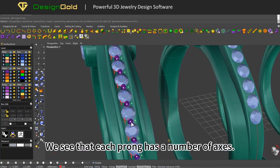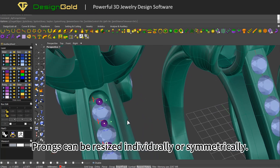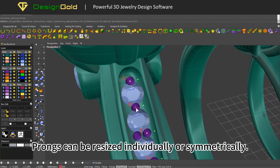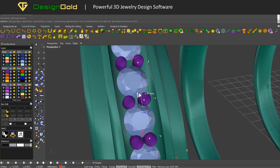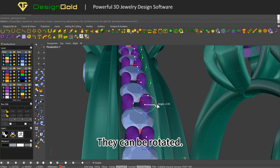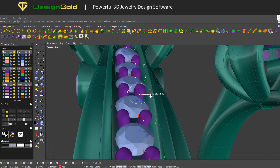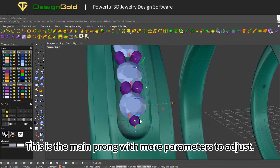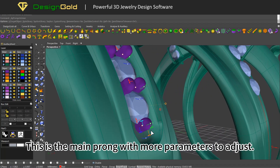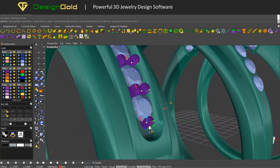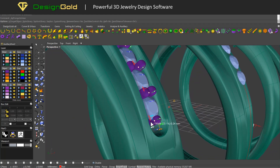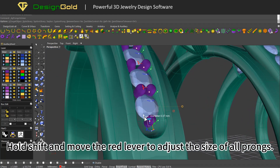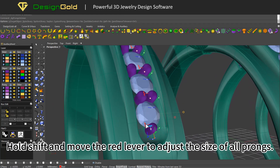We see that each prong has a number of axes. Prongs can be resized individually or symmetrically, and they can be rotated. This is the main prong with more parameters to adjust. You can set the depth. Hold shift and move the red lever to adjust the size of all prongs.